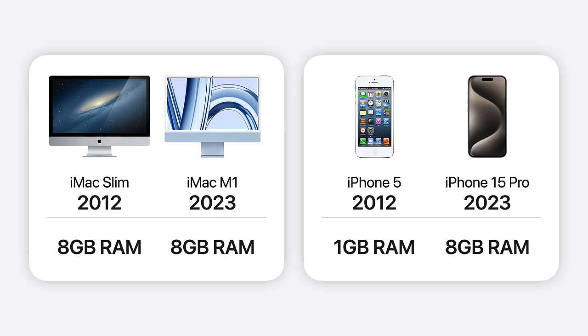During the same period, iPhone went from one gigabyte to eight. So why is Apple being so stingy with the Mac?